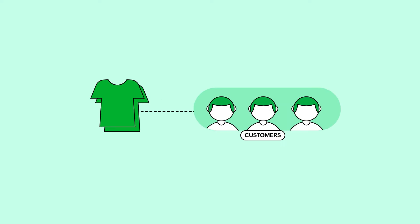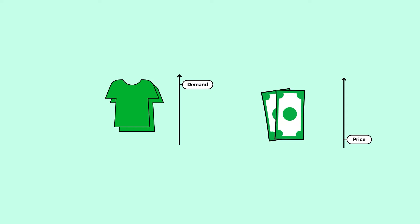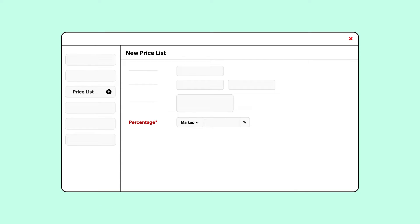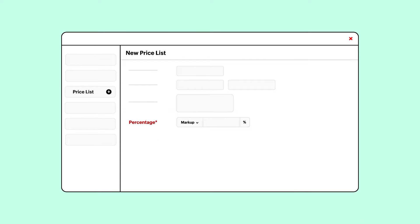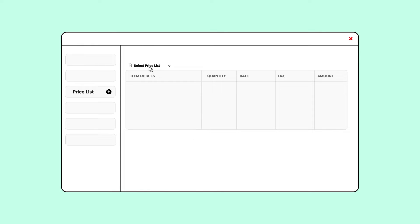Let's say you sell t-shirts to your customers. During seasonal sale, you might want to give a discounted price, and when there's high demand, you might want to increase the prices of your t-shirts. This is what pricelists help you do. You can mark up or mark down the prices of your items as needed without changing the original price of the item.